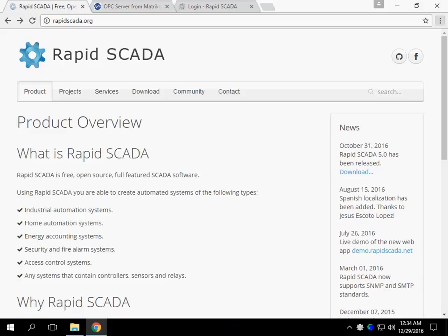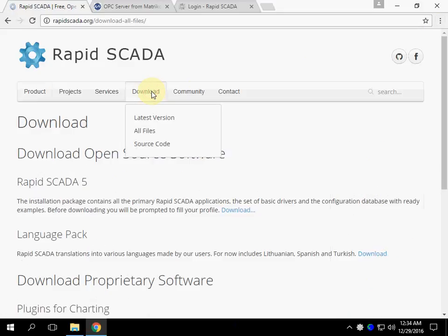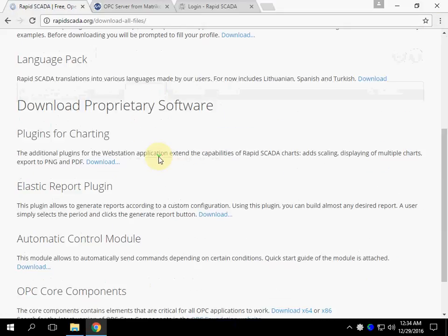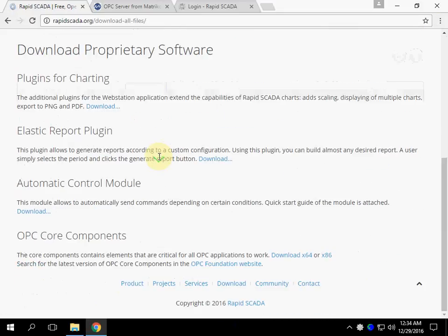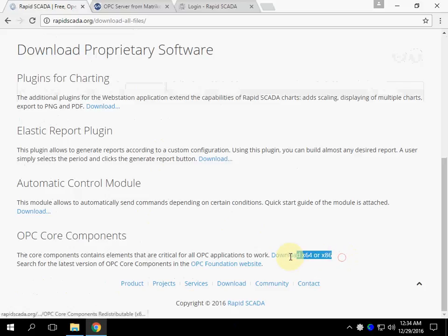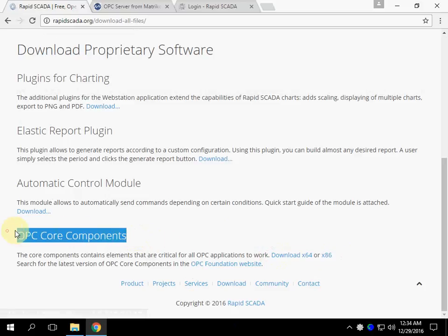We can download OPC Core Components from rapidscada.org. Go to Download and choose the appropriate version of the components. I have already downloaded them.